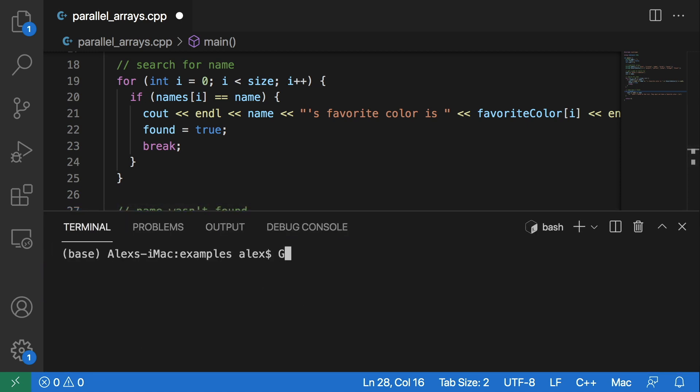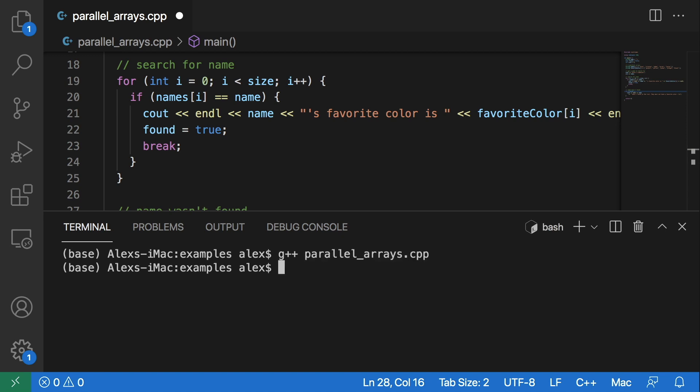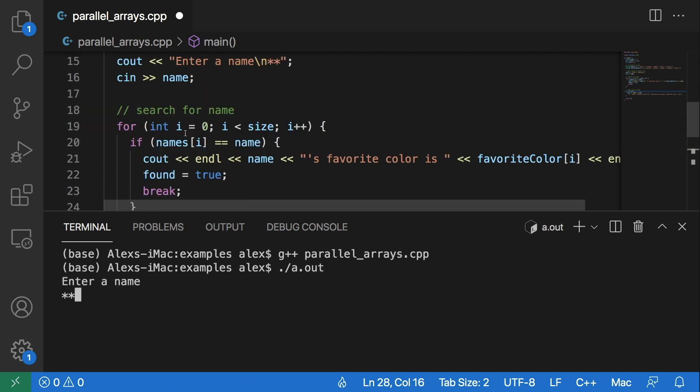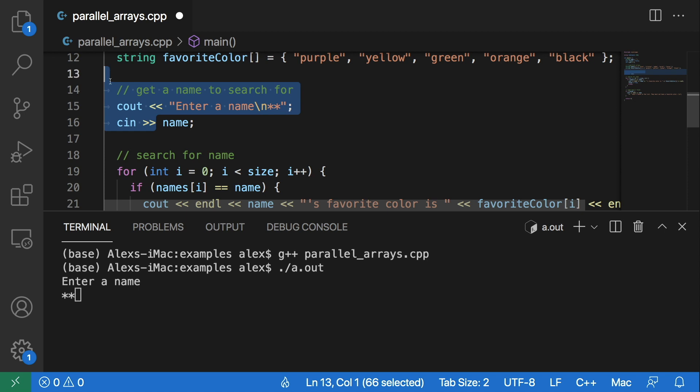We can compile it with g++ and the name of the program, and wait for a second and we will get a.out which we can run with dot slash a.out.